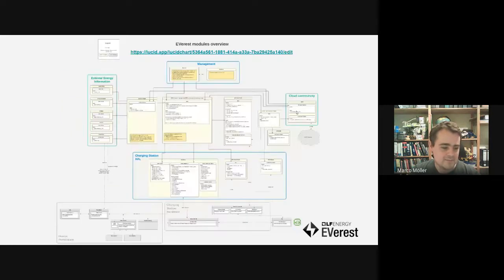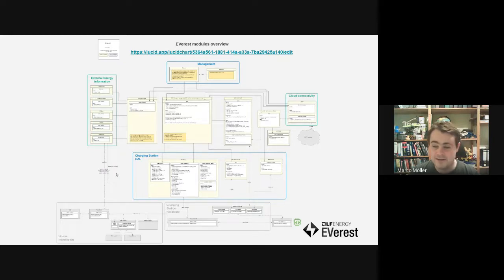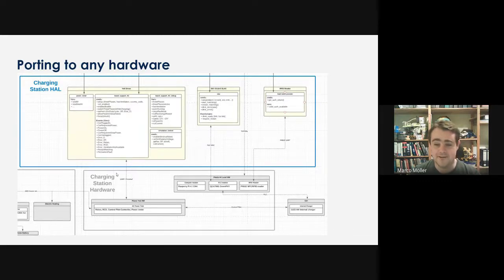The software is done in a very modular way. You can look at the architecture diagram afterwards — there are different modules communicating via MQTT to each other within the charge point. Everything can be swapped out for an alternative version: you can have different energy price providers, different solar system connectors, and different hardware abstraction layers. This is meant to be ported on any hardware that supports a basic minimum small Linux footprint.